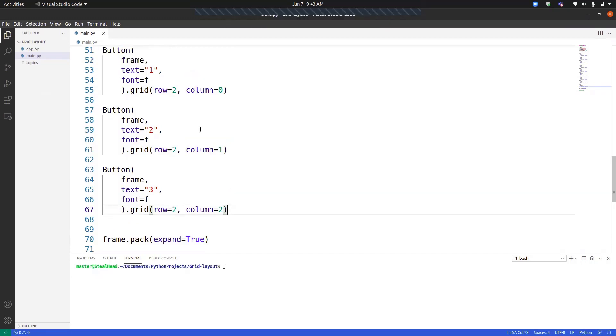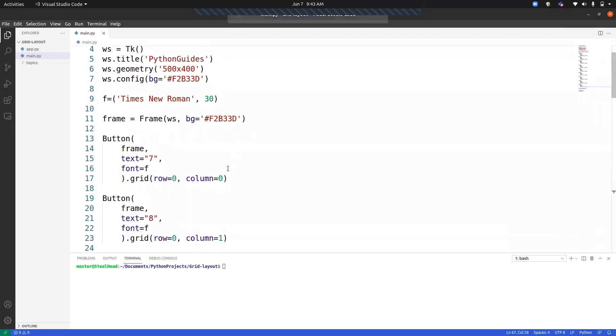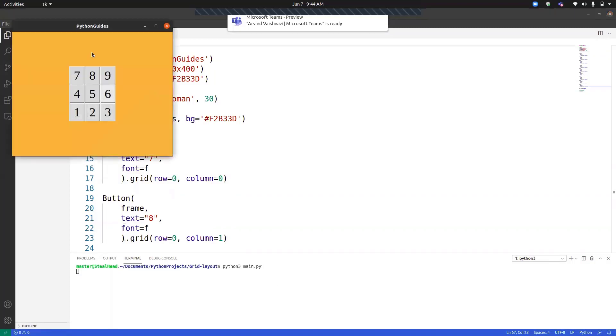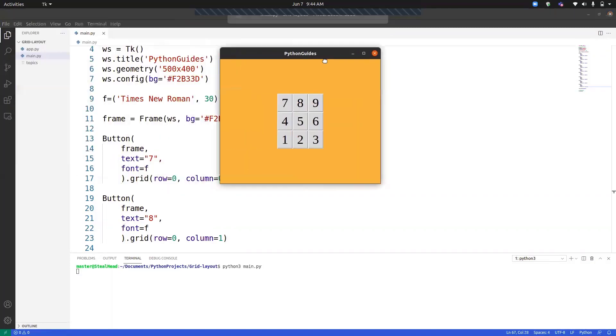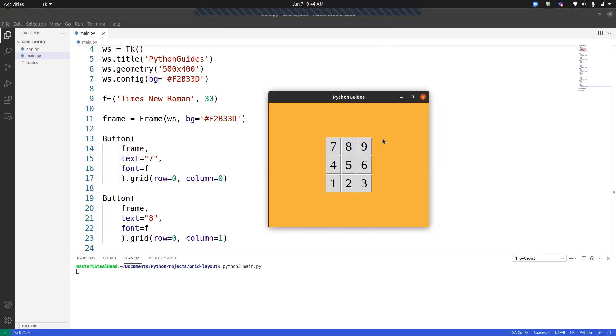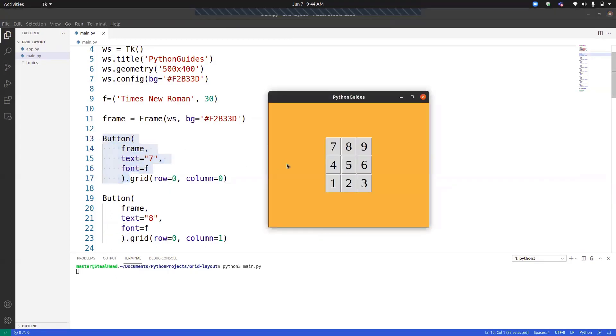If we move on to the first button, let me run the program. This is the program. It has total nine buttons and each of them are placed using a grid layout manager. At the first position we have seven and the code for the seven is over here. You can notice that we have placed it on row zero and column zero. This is the first row, zero row and zero column. This is the first row and the first column.